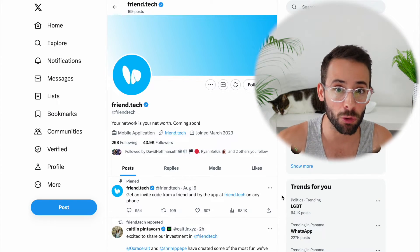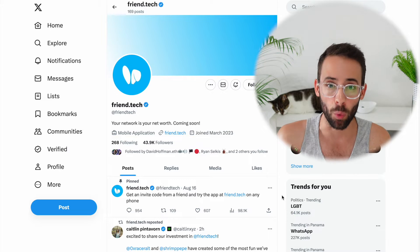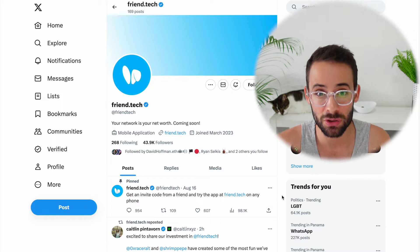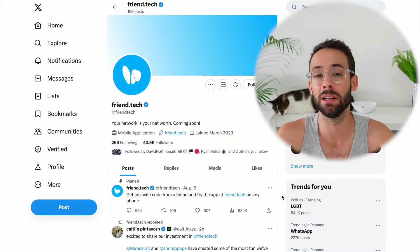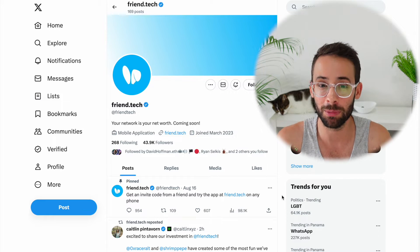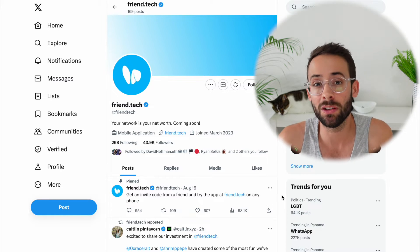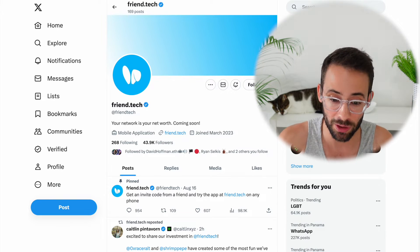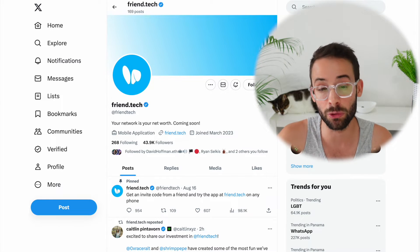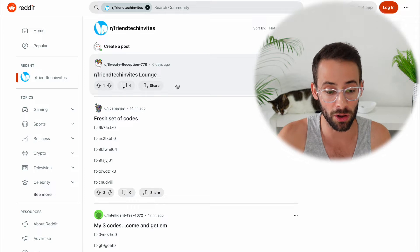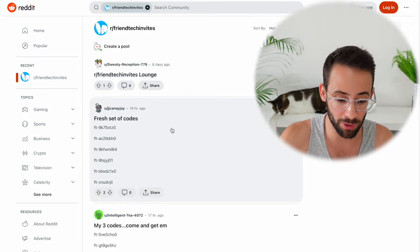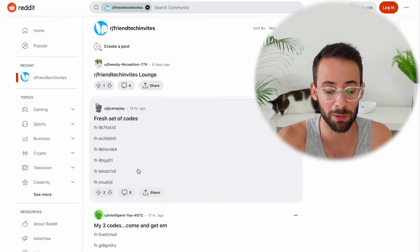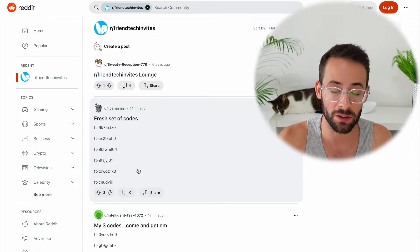The app is currently by referral or invite only, so you have to get an invite link from somebody else that already uses the app. It hasn't been completely released publicly yet because it's still in beta. If you want to use it and you don't know anybody with an invite link, you can look on Twitter or on this subreddit because there are all kinds of codes that people are posting there, so you might be able to find one just on the internet.